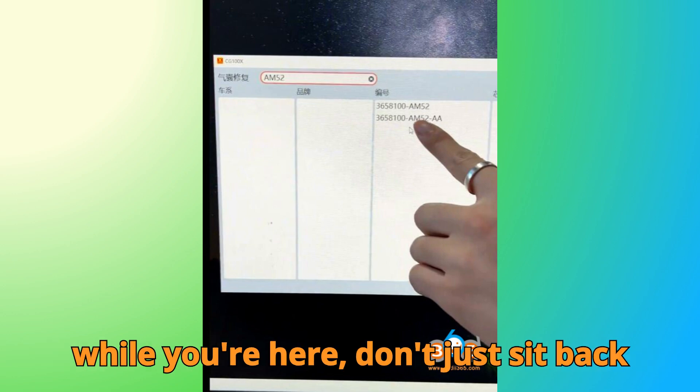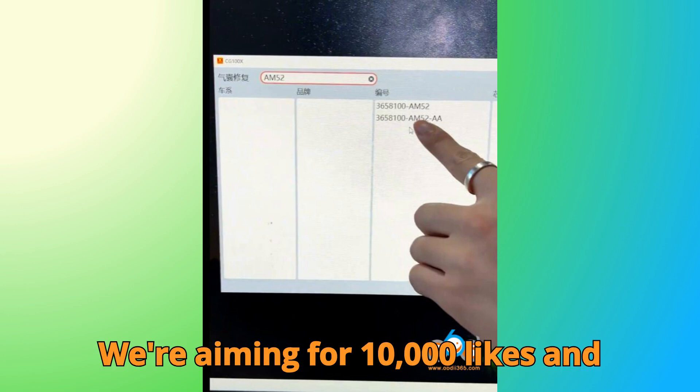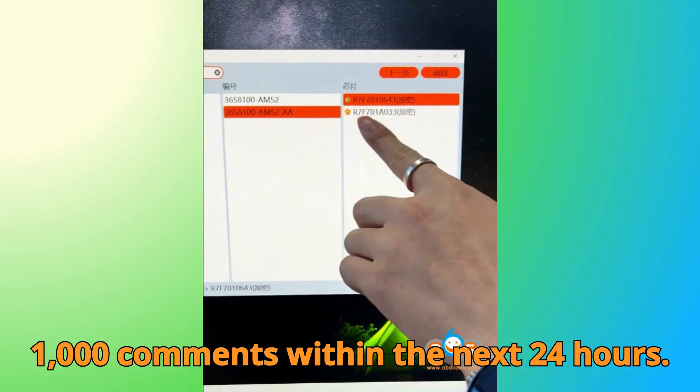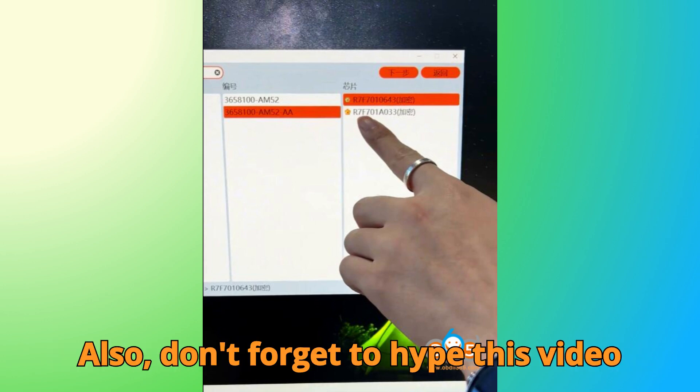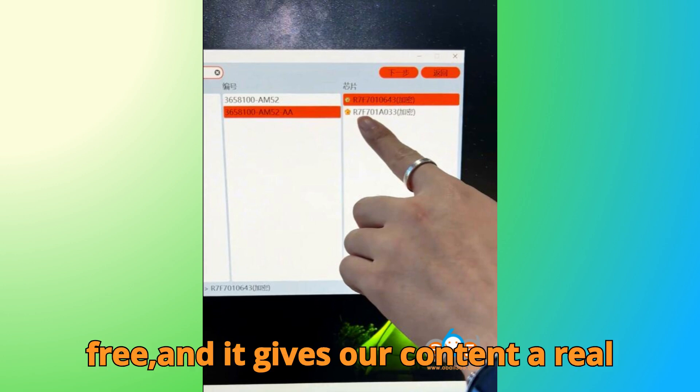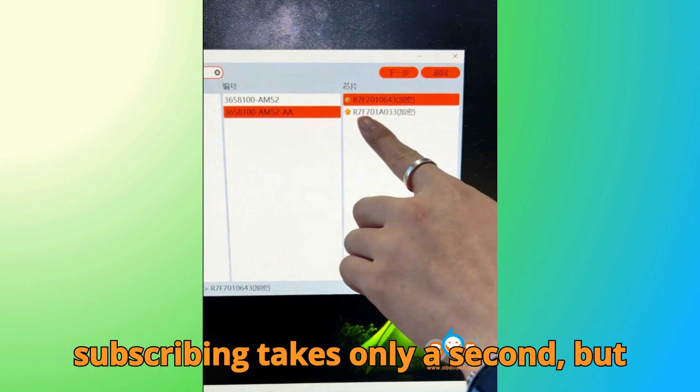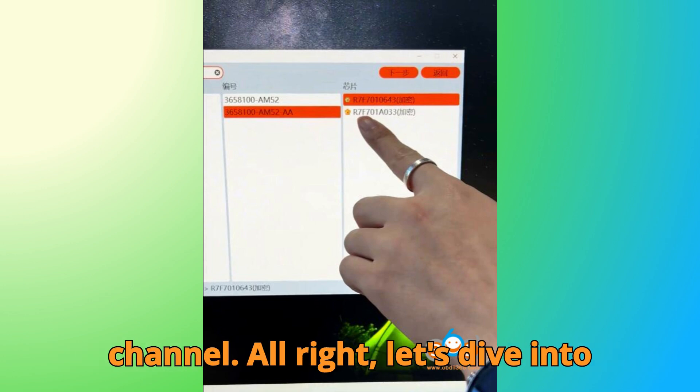And while you're here, don't just sit back quietly. Help Bob G Motors grow. We're aiming for 10,000 likes and 1,000 comments within the next 24 hours. It sounds big, but together we can do it. Also, don't forget to hype this video using the comments section. It's fun, free, and it gives our content a real boost up the YouTube leaderboard. Plus, subscribing takes only a second, but makes a world of difference for this channel.